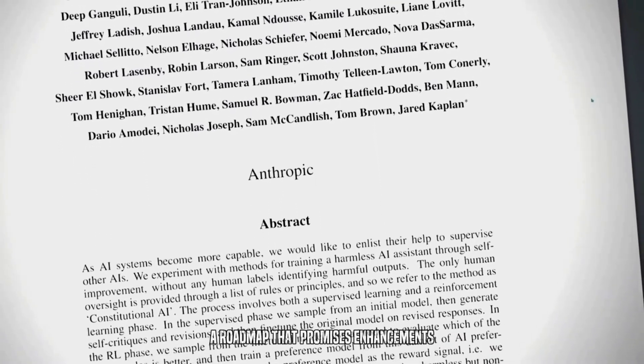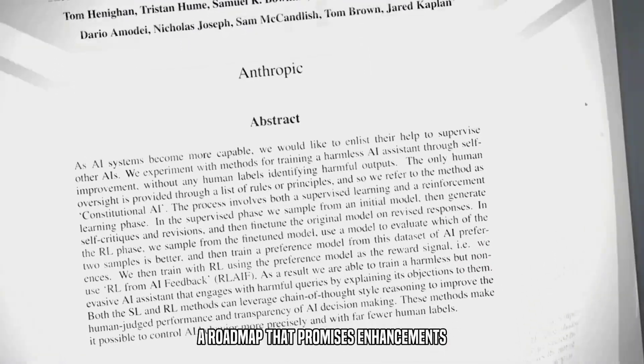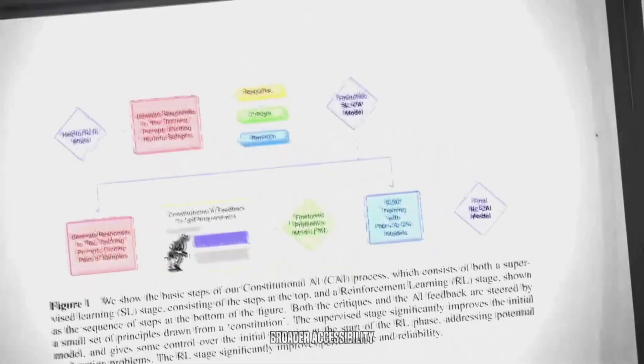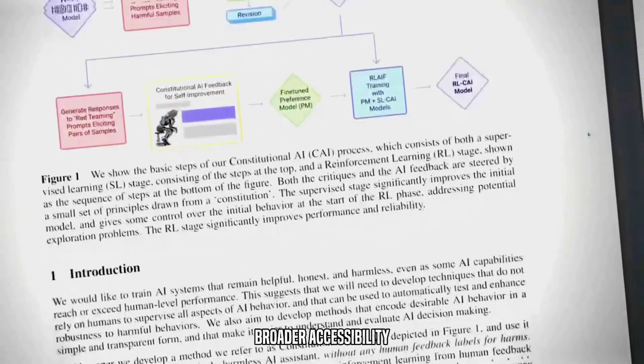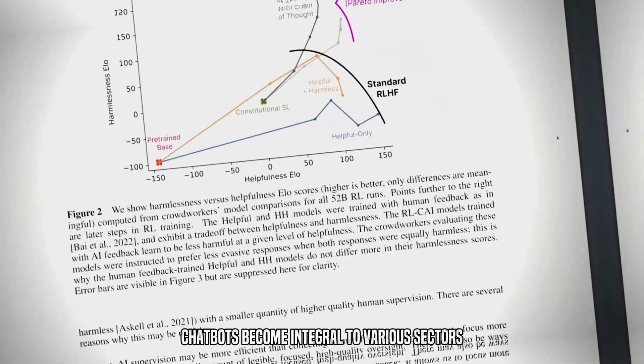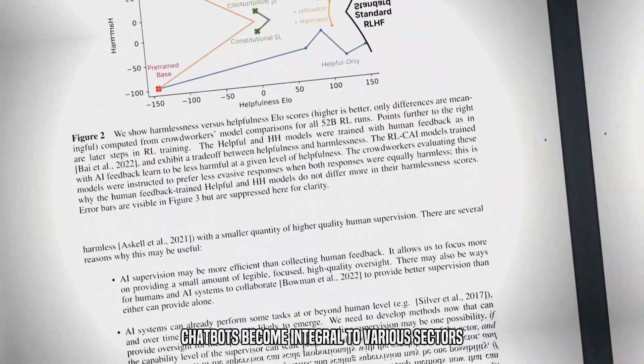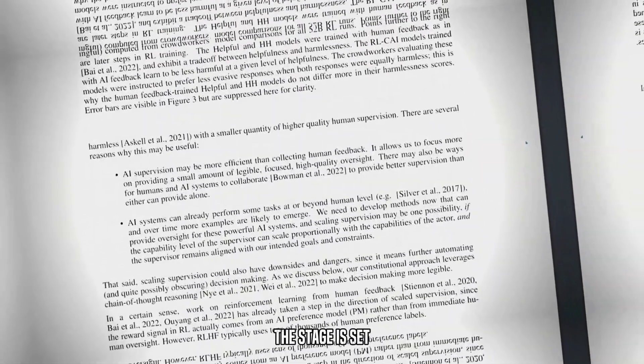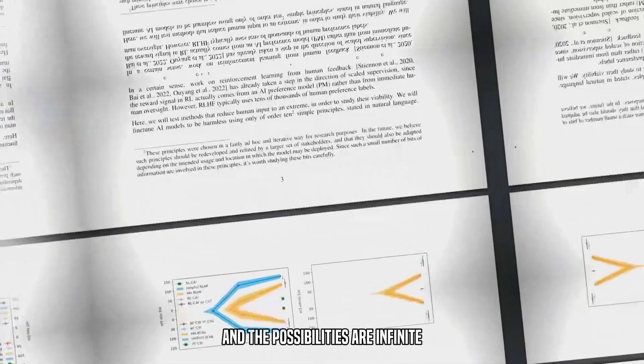A roadmap that promises enhancements, broader accessibility, and a future where AI chatbots become integral to various sectors. The stage is set, and the possibilities are infinite.